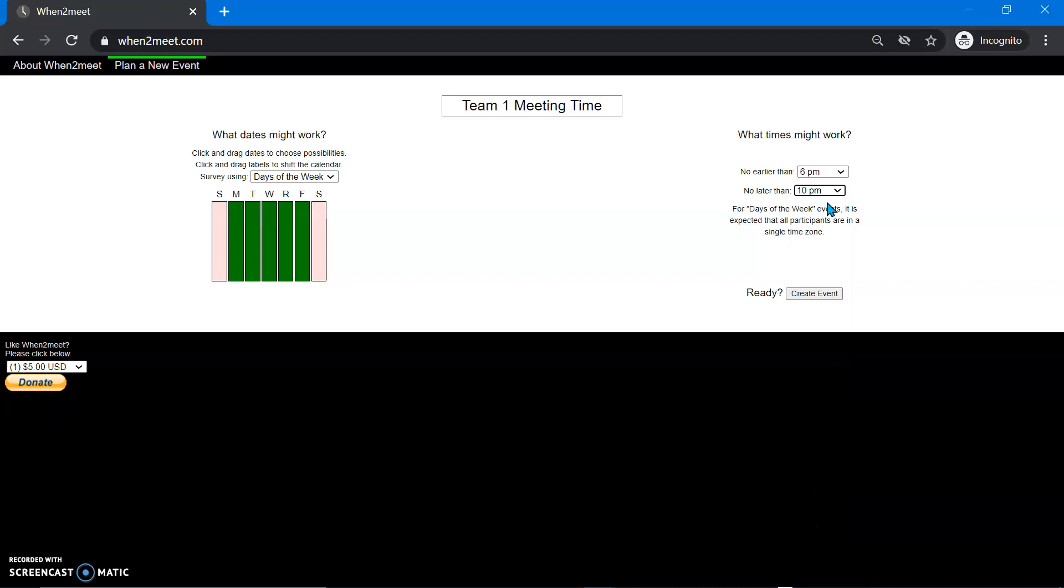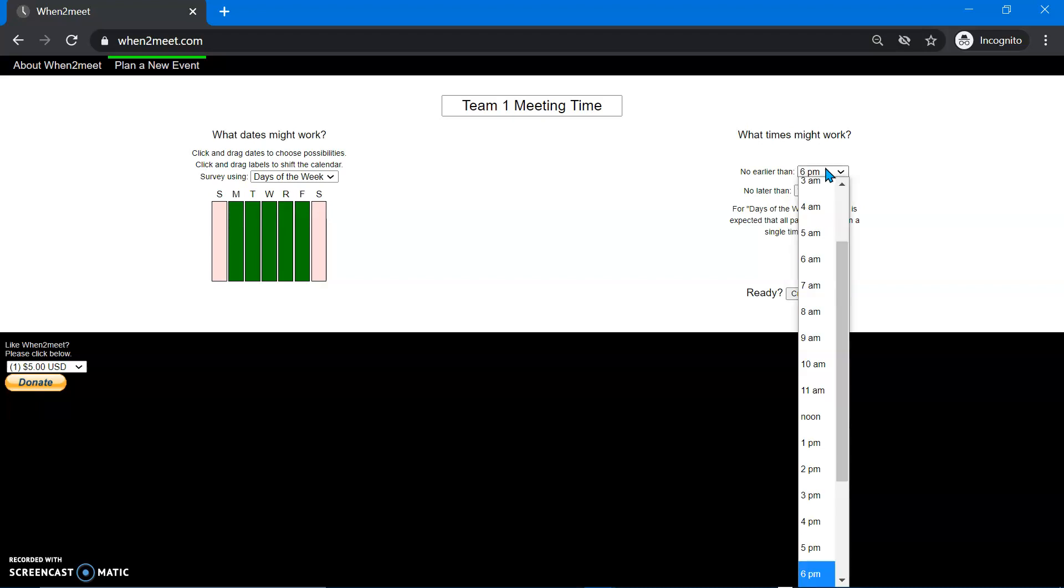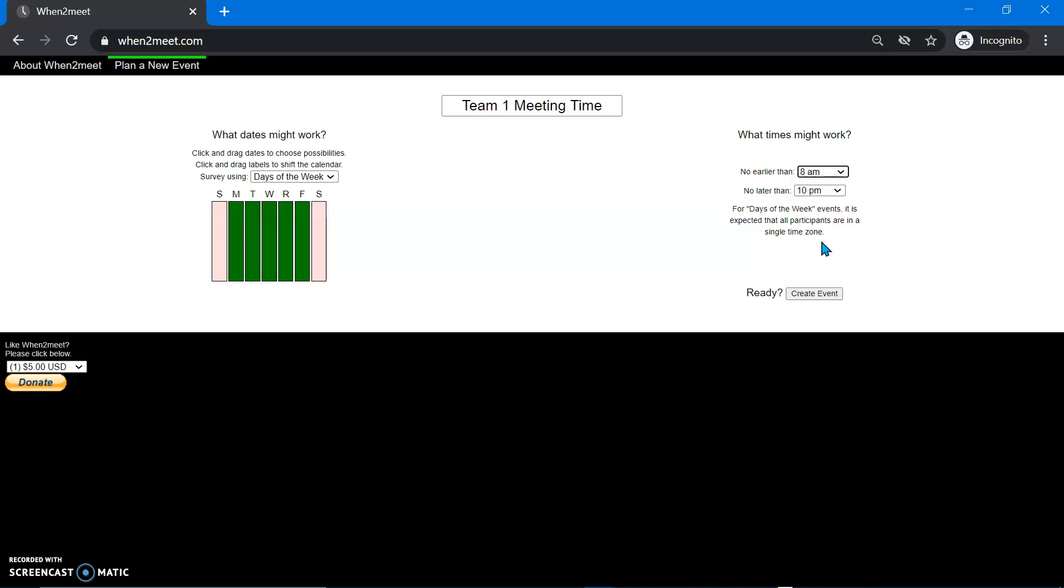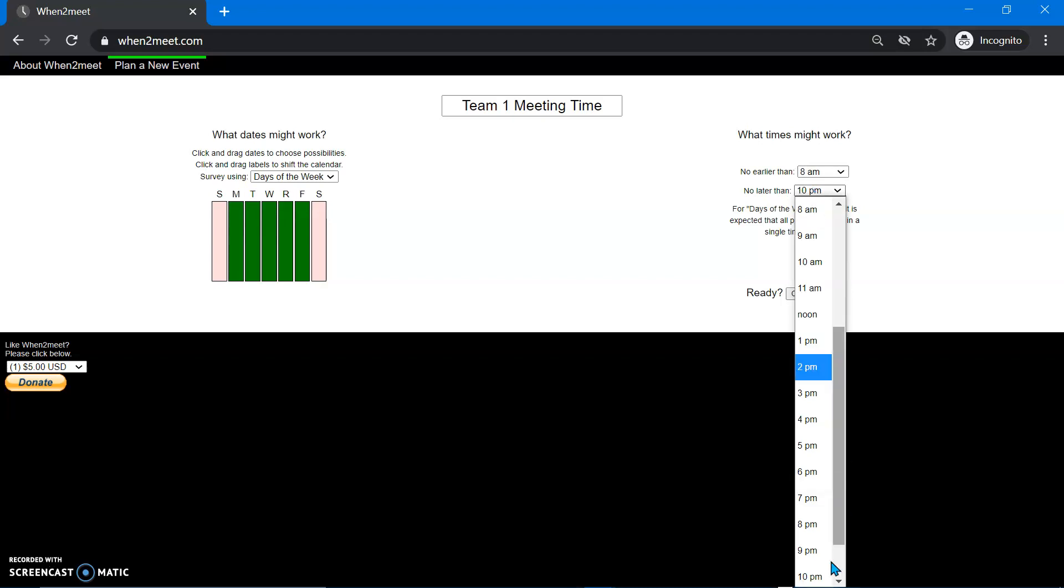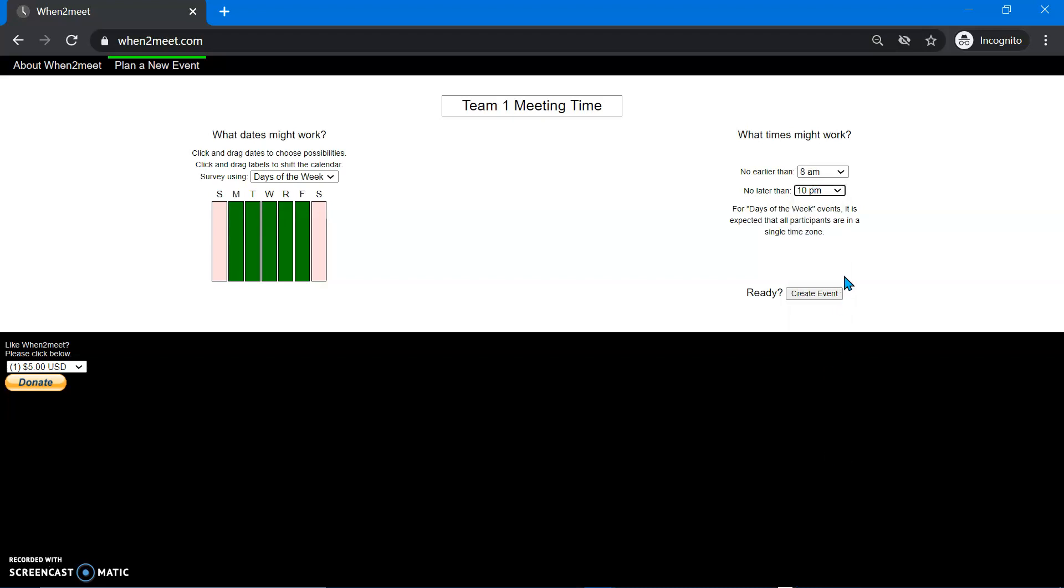Or let's say you want to make sure you're really flexible. So maybe we can meet before class. So you could do 8 a.m. and leave it at 10 p.m. in case we have to meet at the libraries. So then when you have everything set, you can go create event.